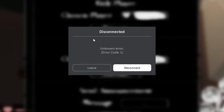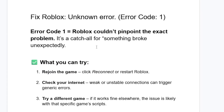If your Roblox game disconnected and shows 'unknown error, error code 1', listen to this tutorial carefully. This unknown error means that even Roblox itself couldn't pinpoint the exact problem — it's a catch-all for something that broke unexpectedly. Here's what you can try to resolve this issue.